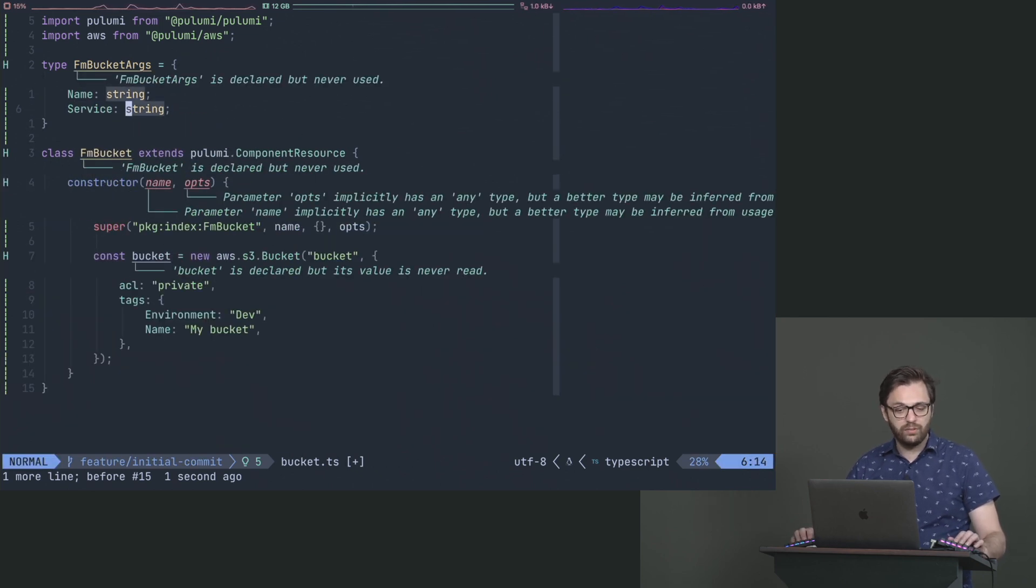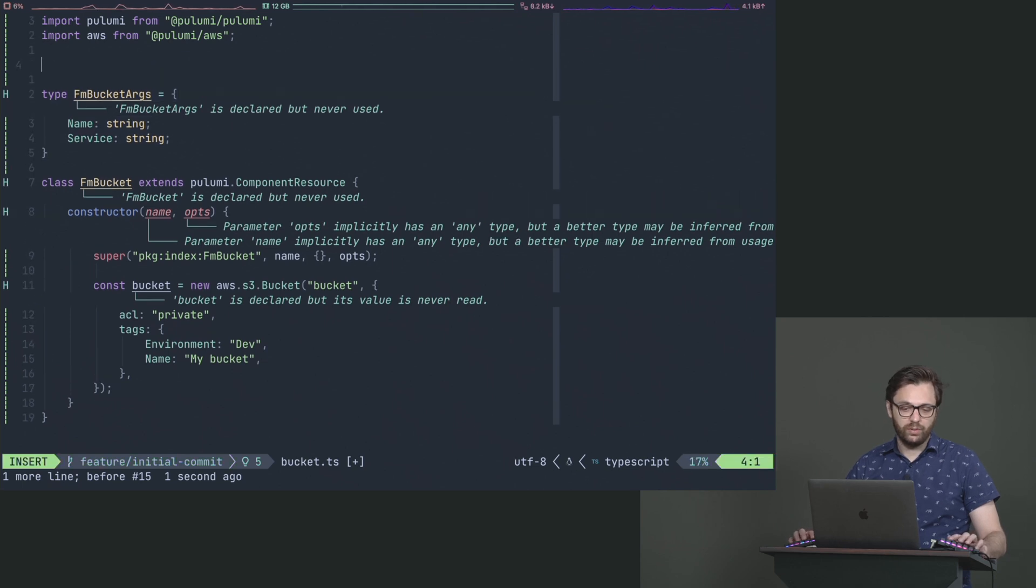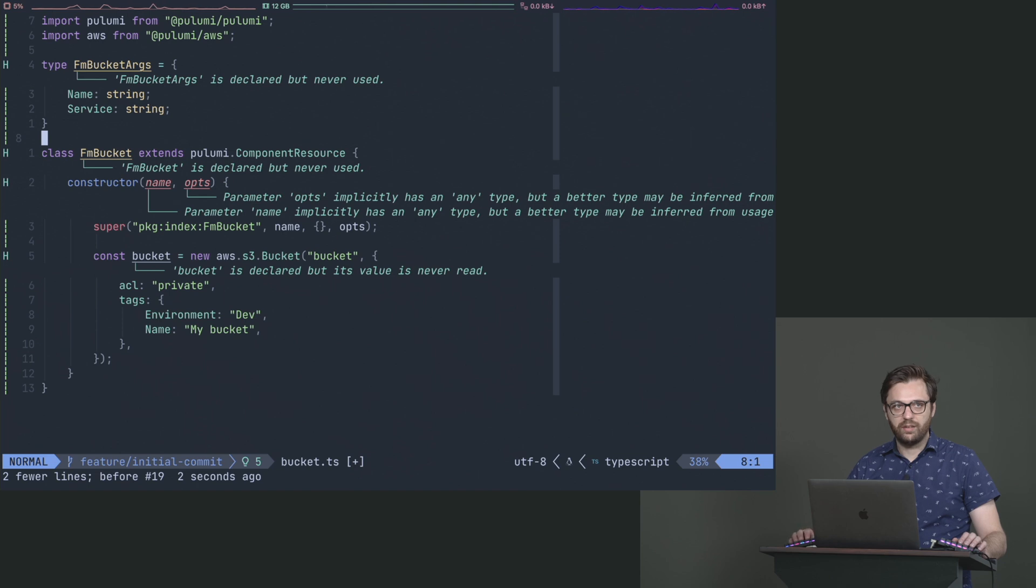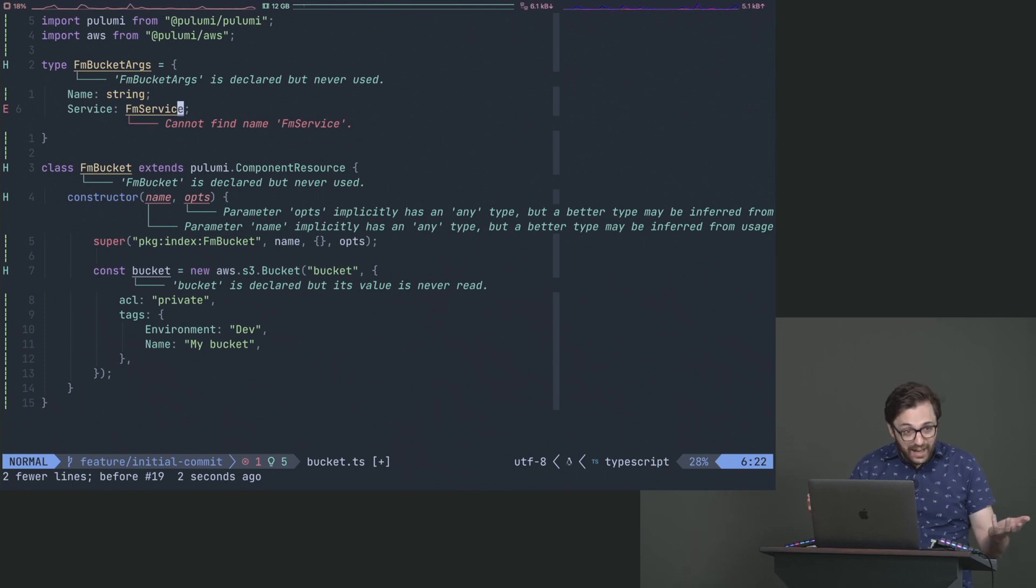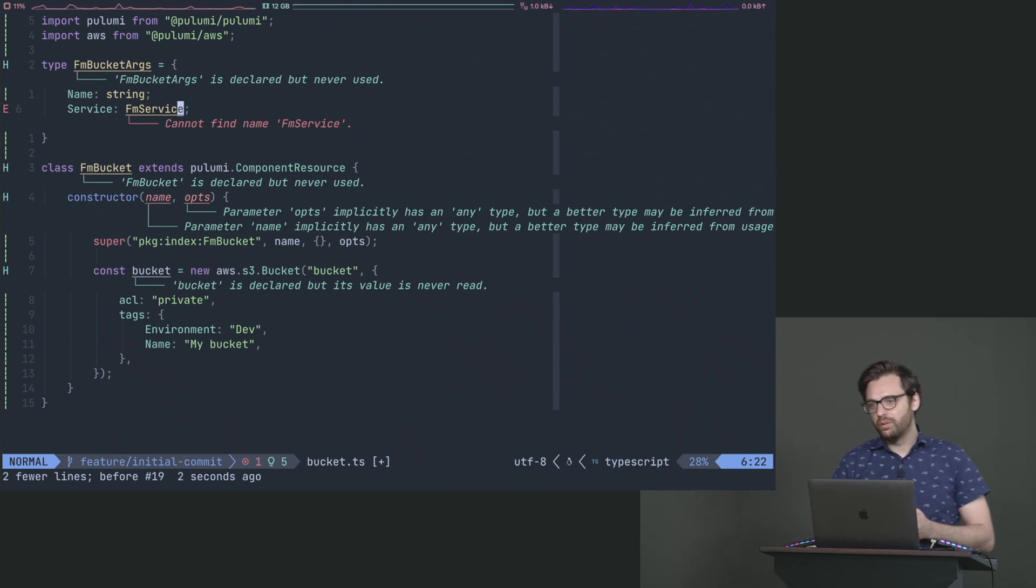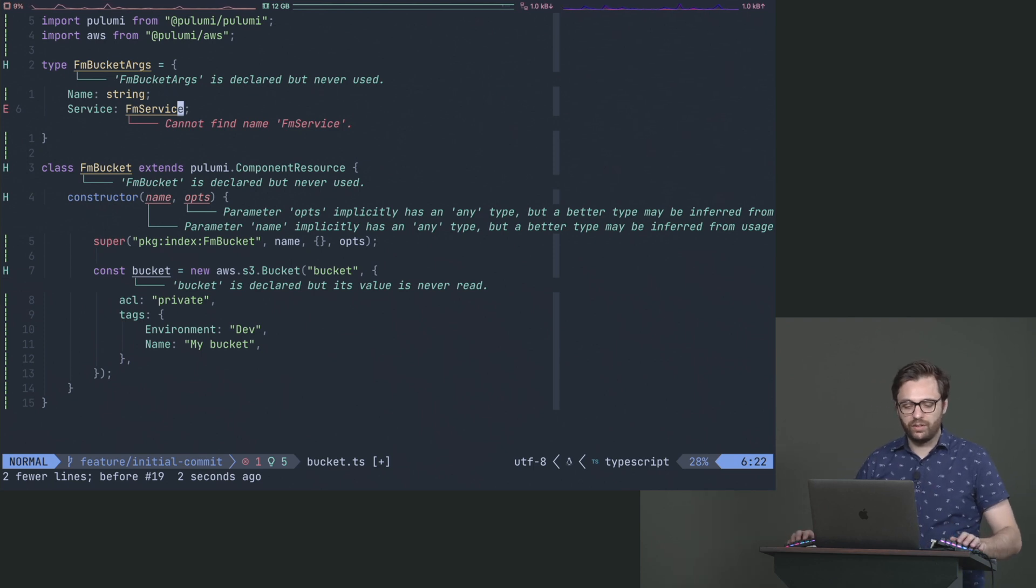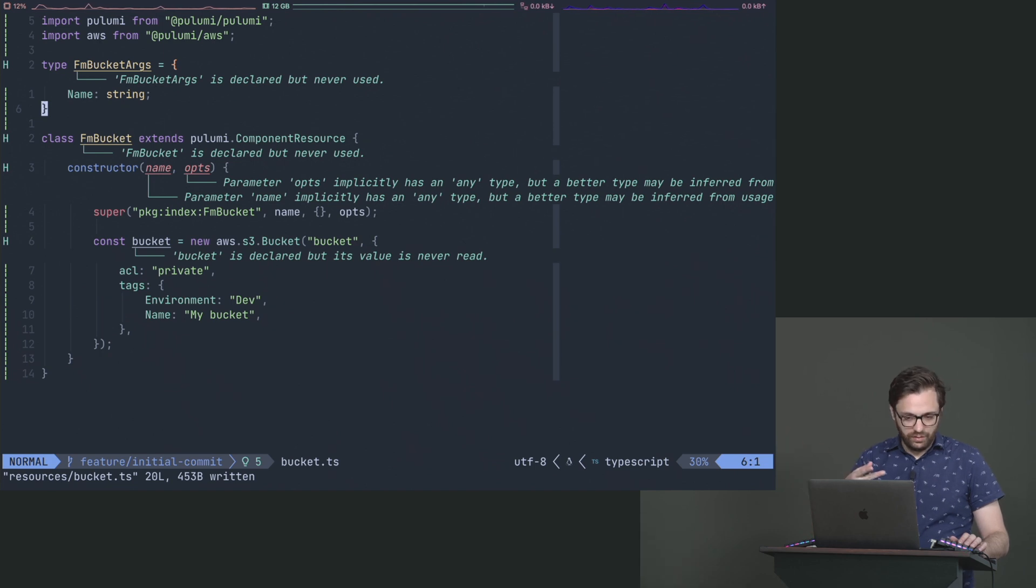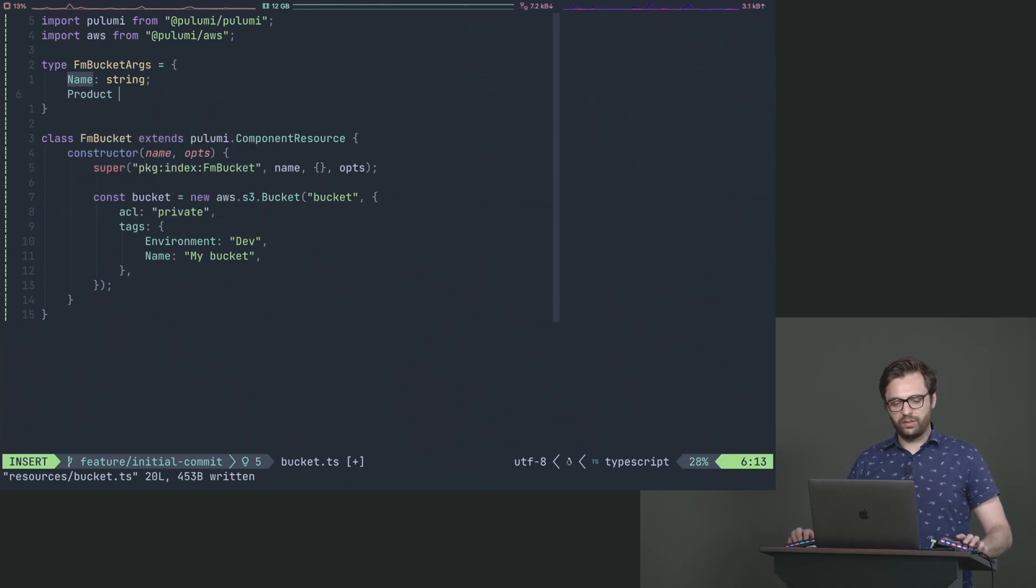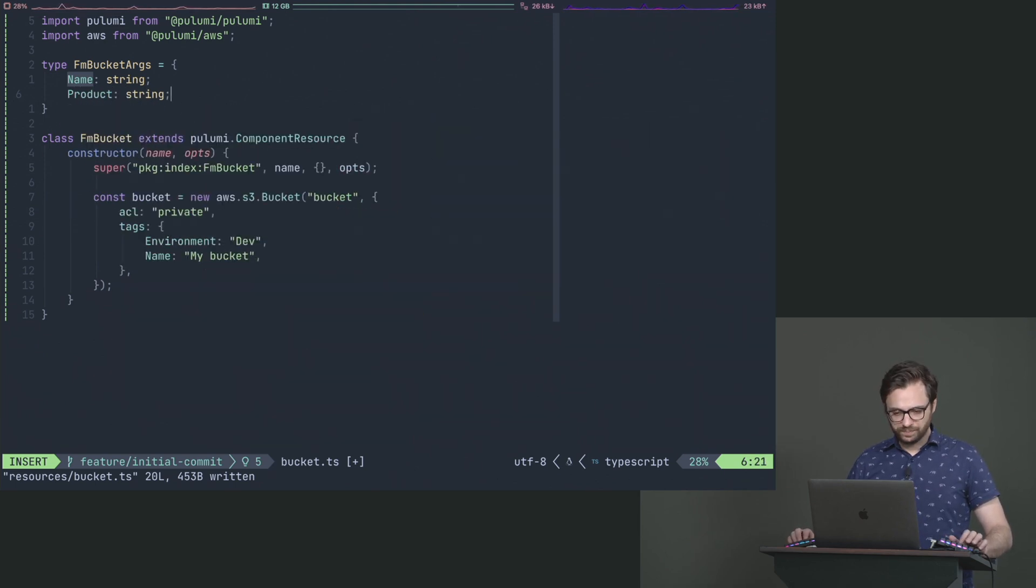And what's great about TypeScript is if we had a different type, say for example we said that not only do we have an FM bucket, but maybe we have like an FM something else. We could just say FM service. And now because it's typed, we have complete control over that domain specific language and what developers are using. So they literally could just say, here's my service, give this bucket to this service. For now, we're just going to use name, and I'll actually go with the product one, because I really like that as an example here.